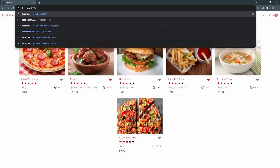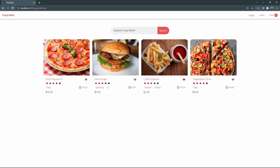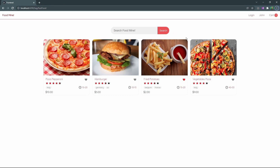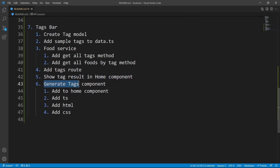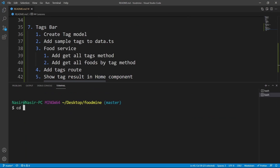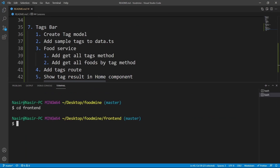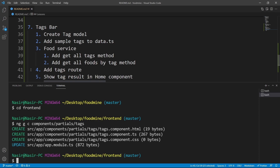Now we want to add the tags bar. Close the home component and generate the tags component. Open the terminal, navigate to the front-end folder, then run: ng g c components/partials/tags. Press enter — the component is generated.